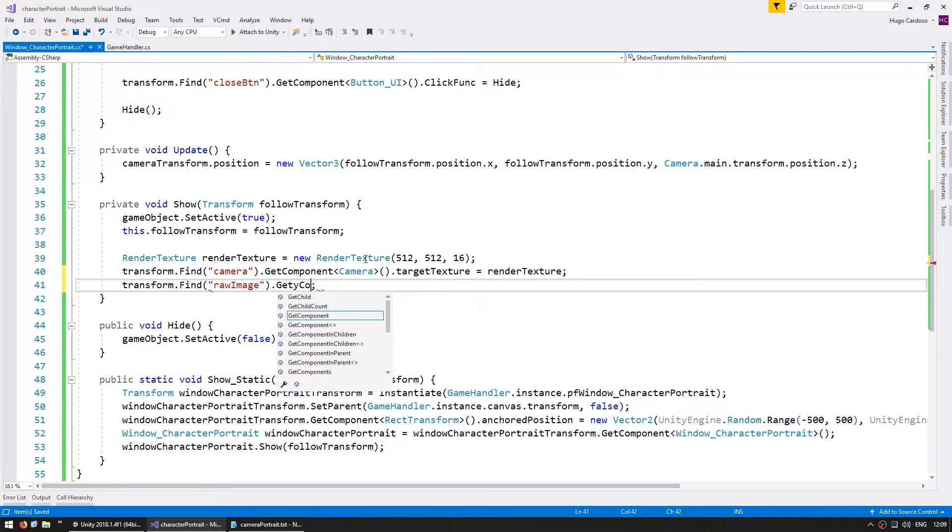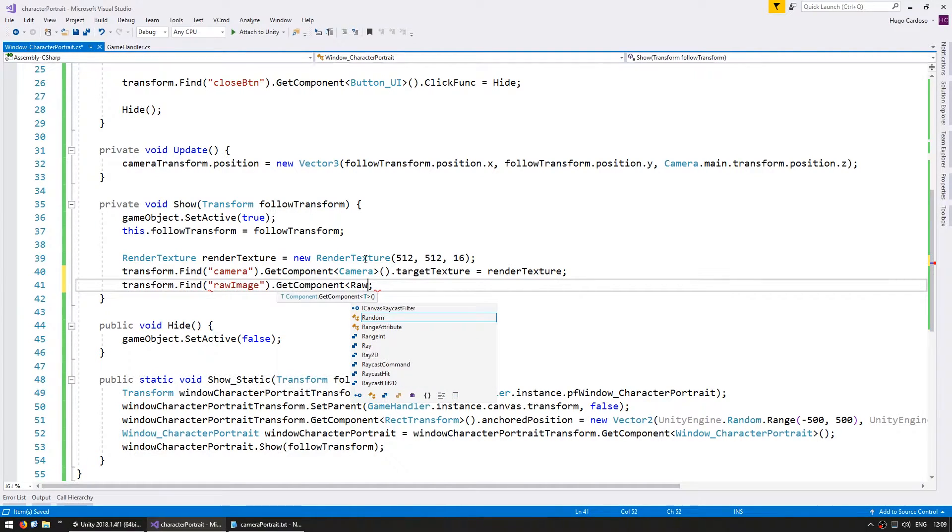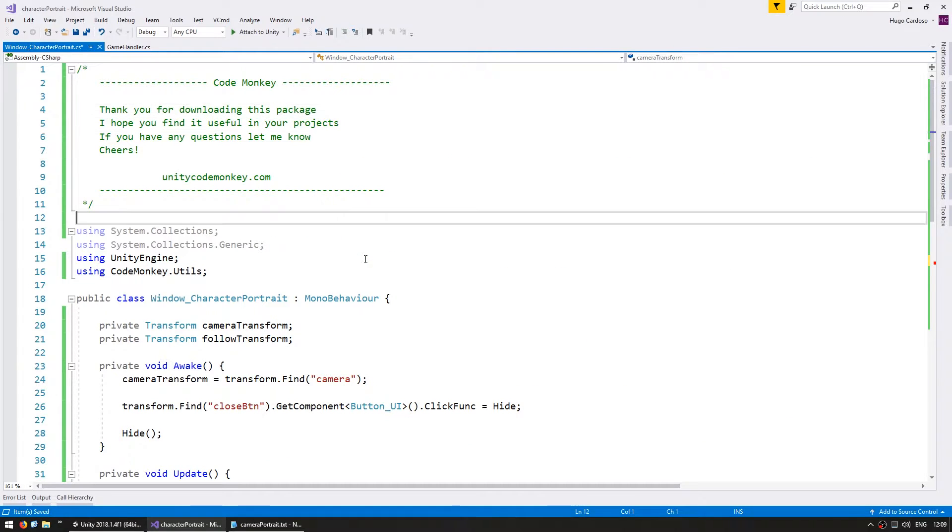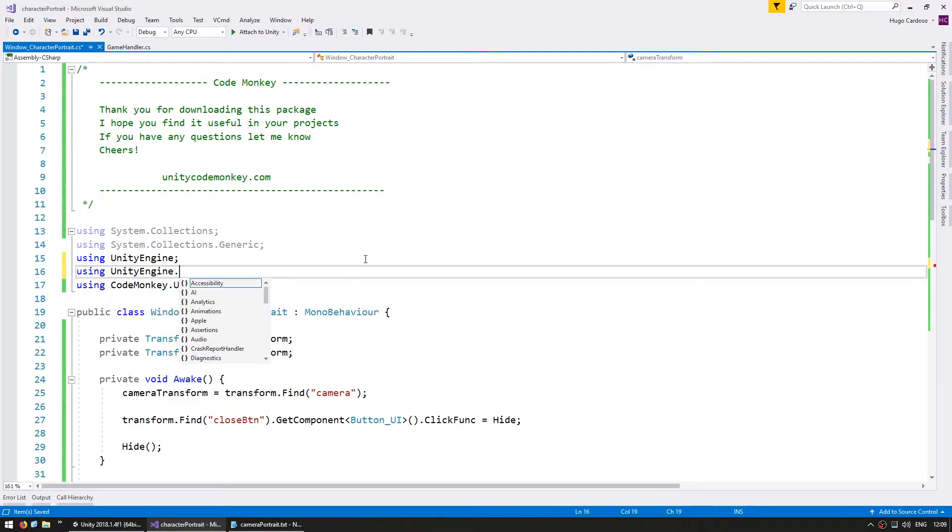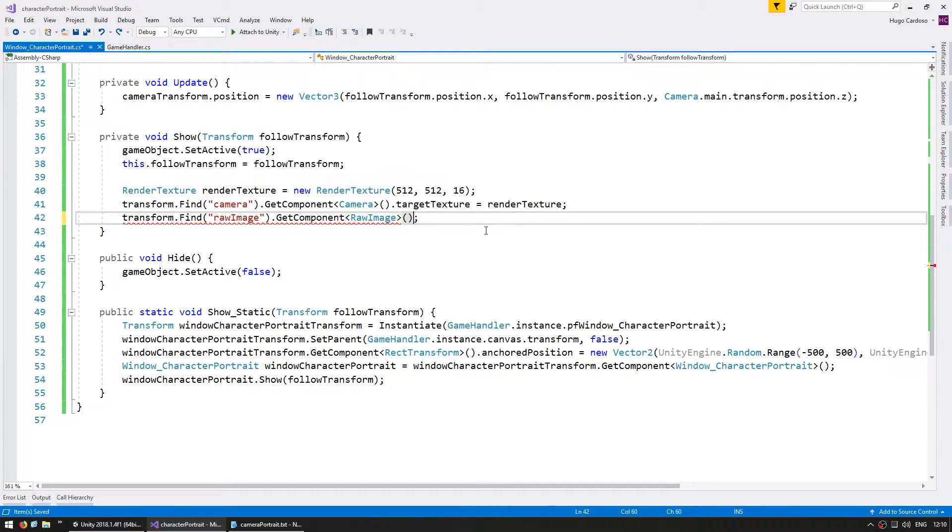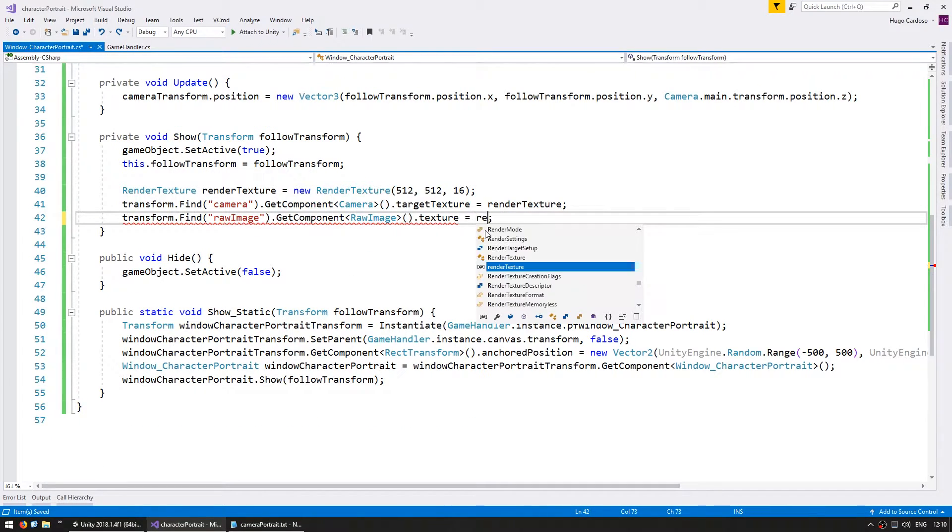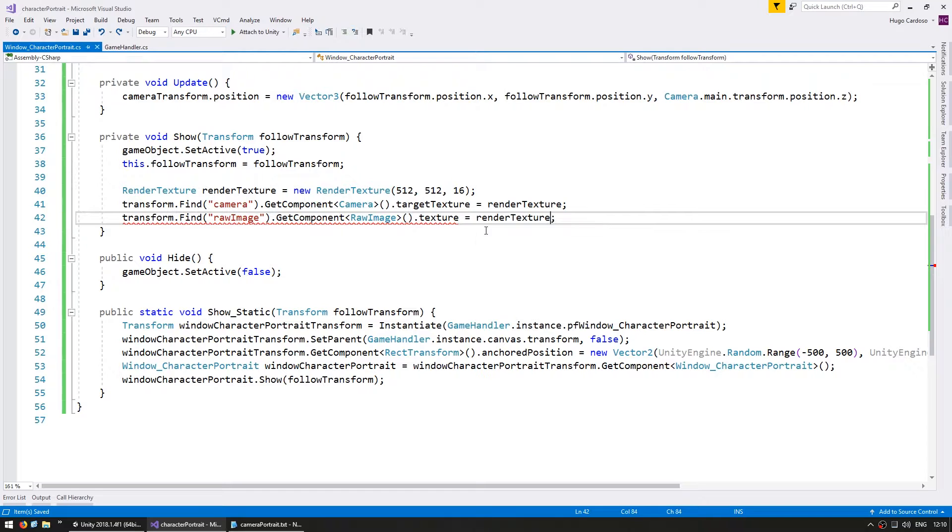Get the component of our raw image, which is part of the using Unity Engine UI. Get the raw image and set the texture to our rendered texture.